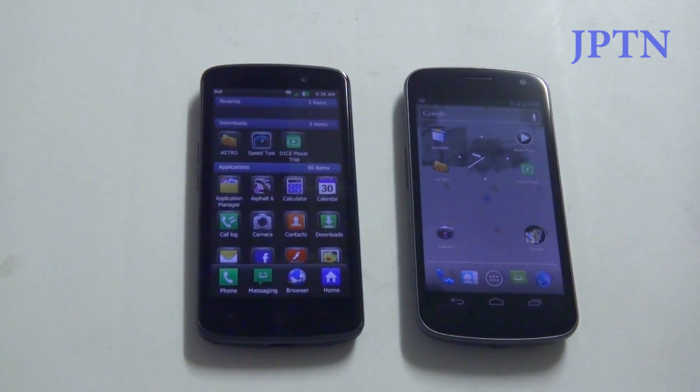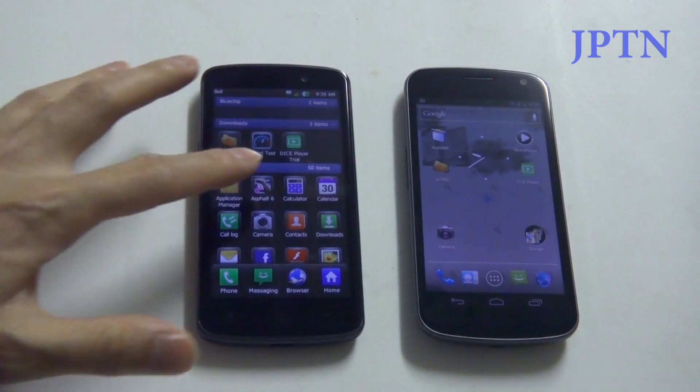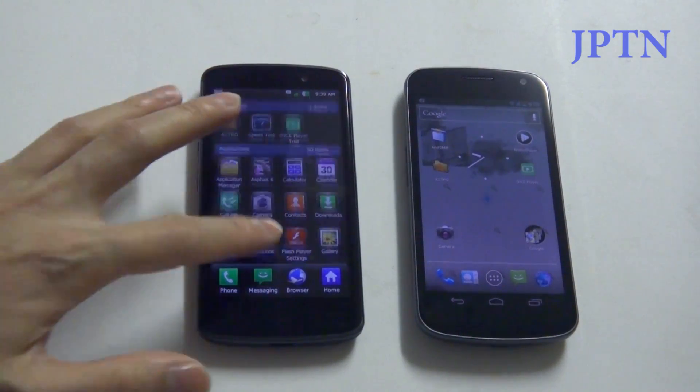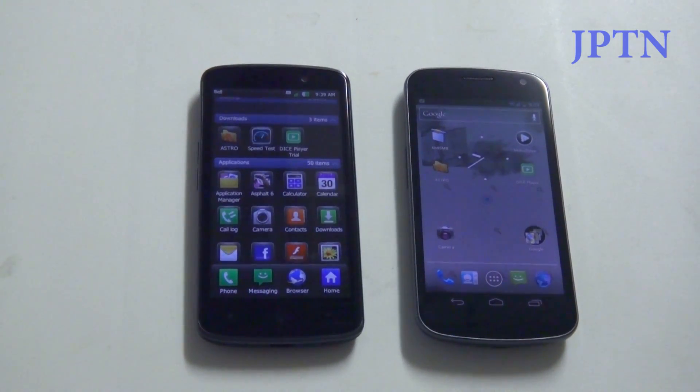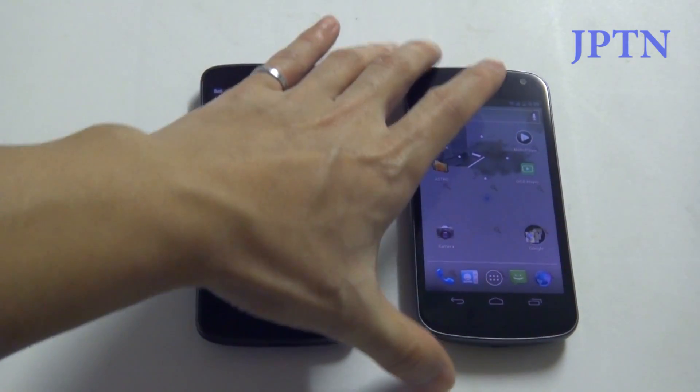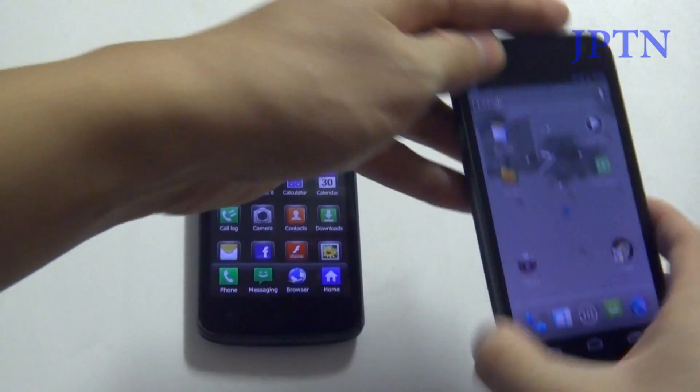In this video I'll be comparing the 720p screens on both phones. On the left is the LG Optimus LTE and on the right is the Samsung Galaxy Nexus.